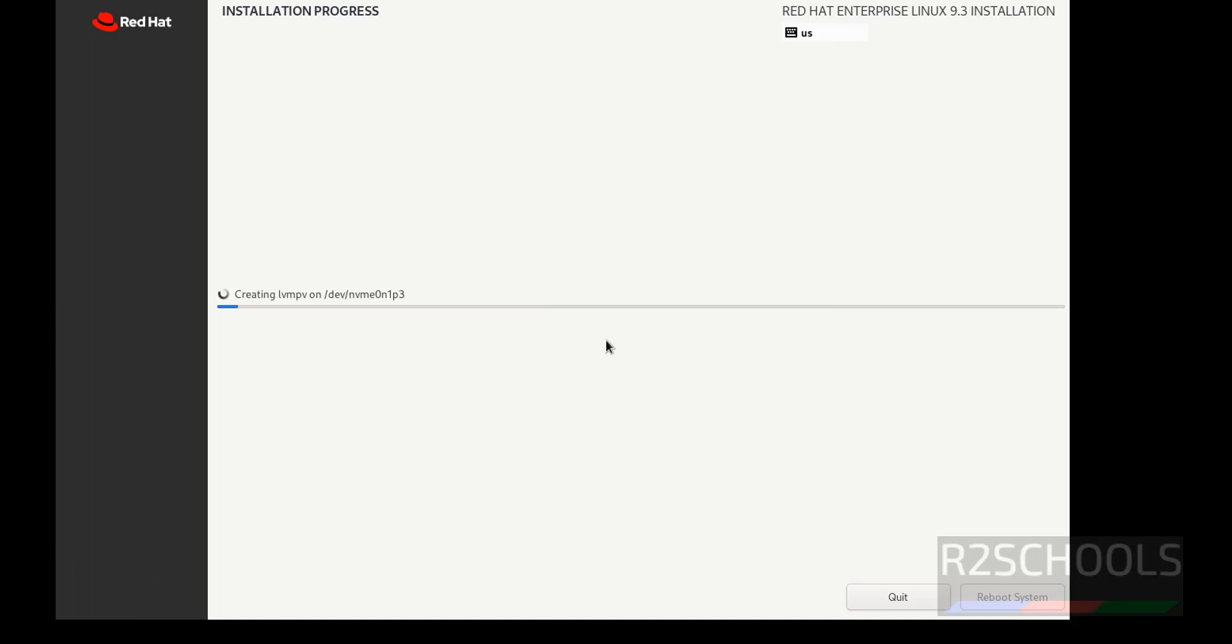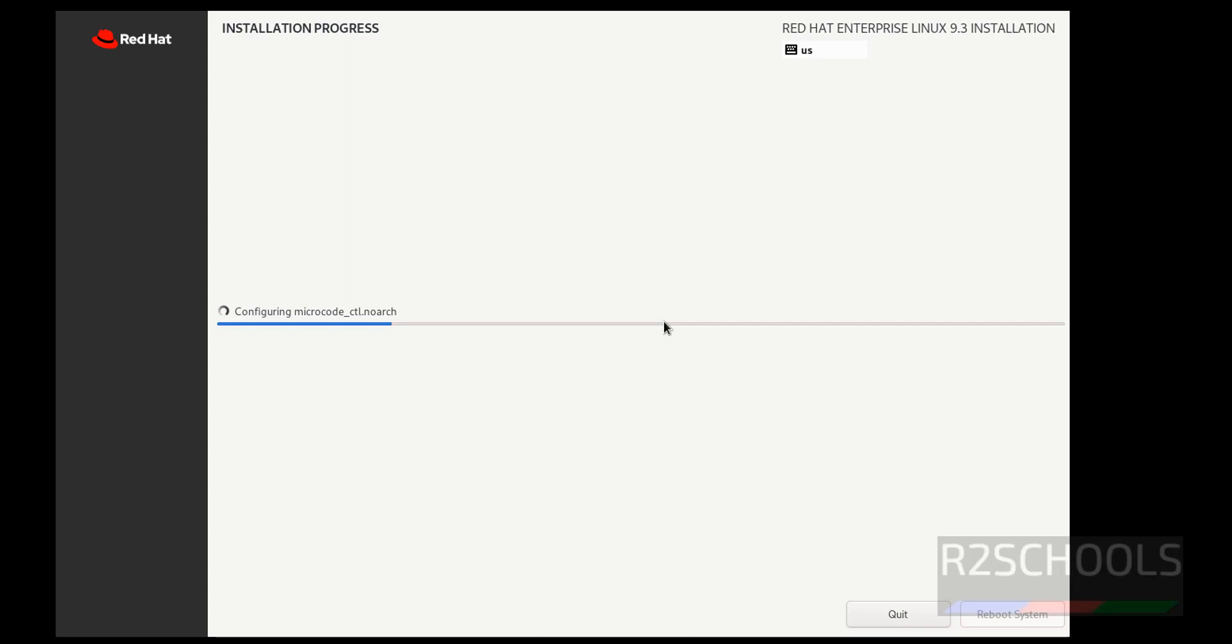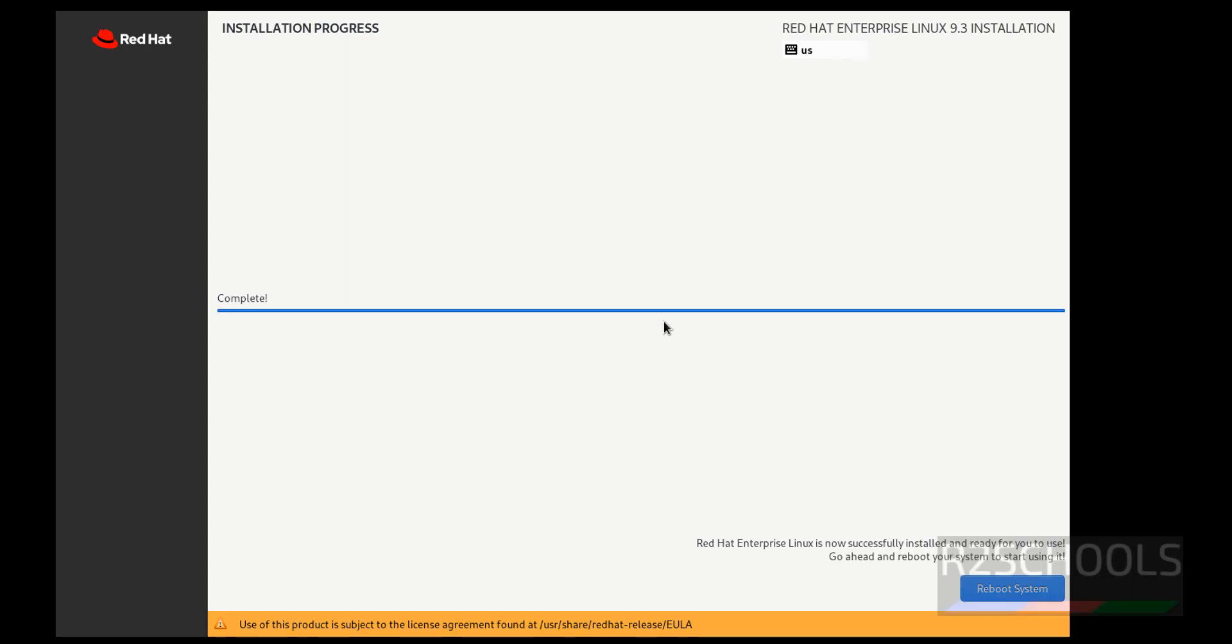This may take time. We will resume once installation completes. After installation, it will ask us to reboot the system. See, installation has been completed. Click on reboot system.